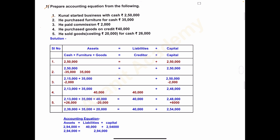Transaction one: Kunal started business with cash rupees 2,50,000. Transaction two: he purchased furniture for cash rupees 35,000. Transaction three: he paid commission rupees 2,000. Transaction four: he purchased goods on credit rupees 40,000. Transaction five: he sold goods costing rupees 20,000 for cash rupees 26,000.